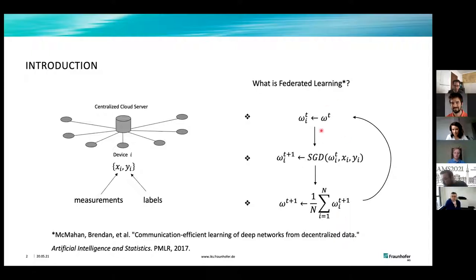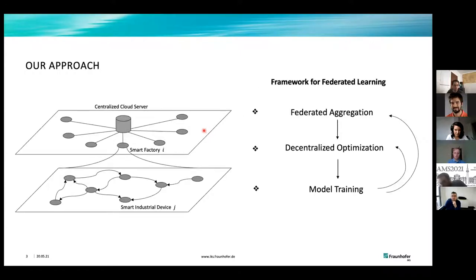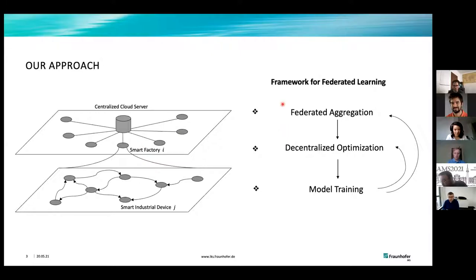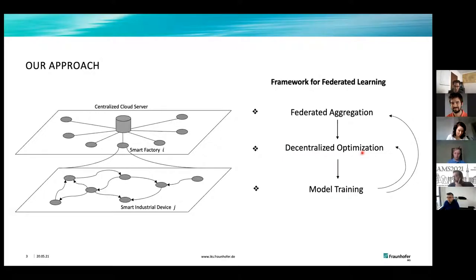The work considers a smart industrial scenario where factories are connected to a central cloud server and each factory is composed of several smart industrial devices with its own different data sets. The framework starts from a federated aggregation at cloud level, solves a problem through centralized optimization, trains the model accordingly, and then chooses between a local iteration or a global aggregation.